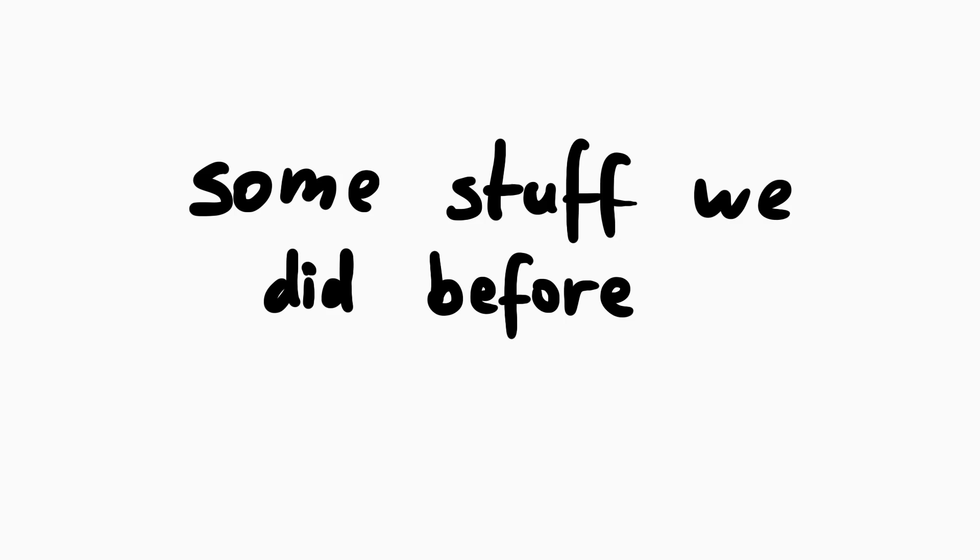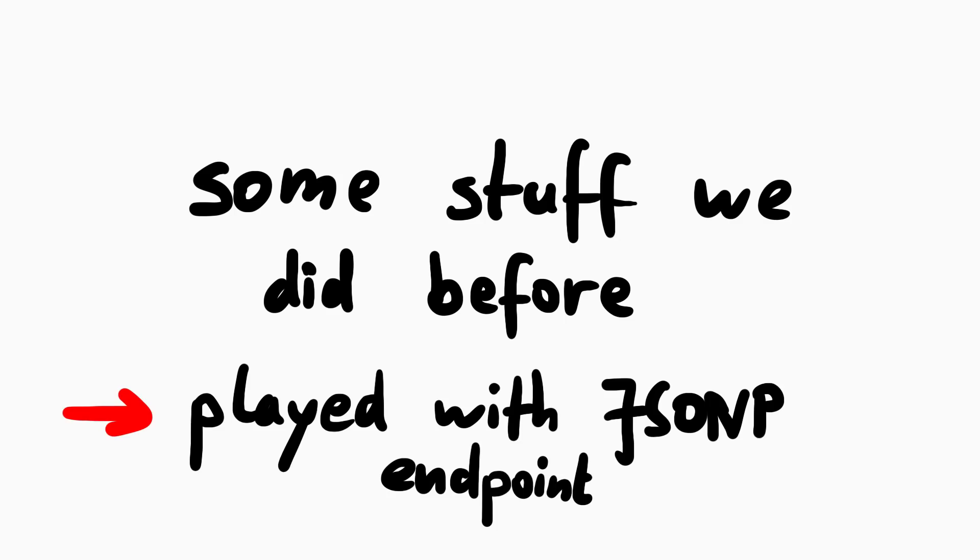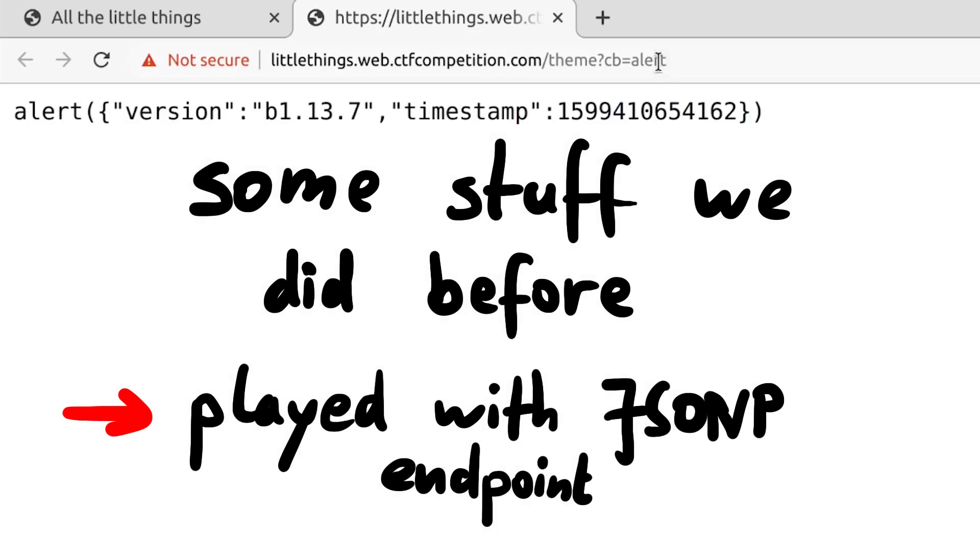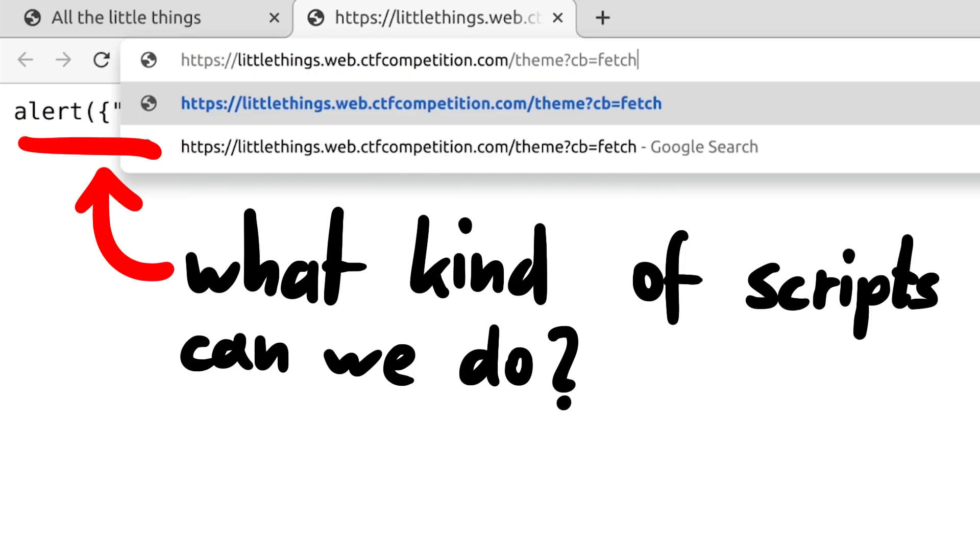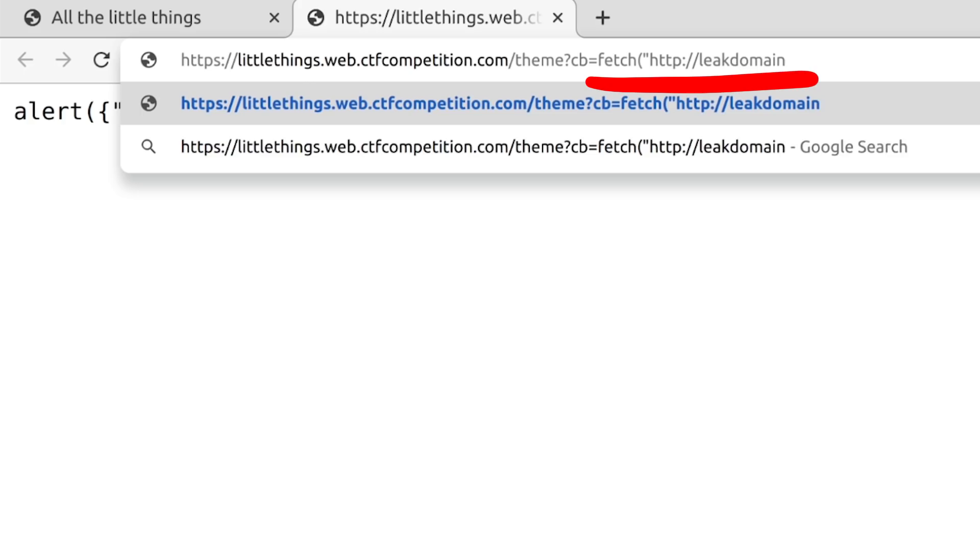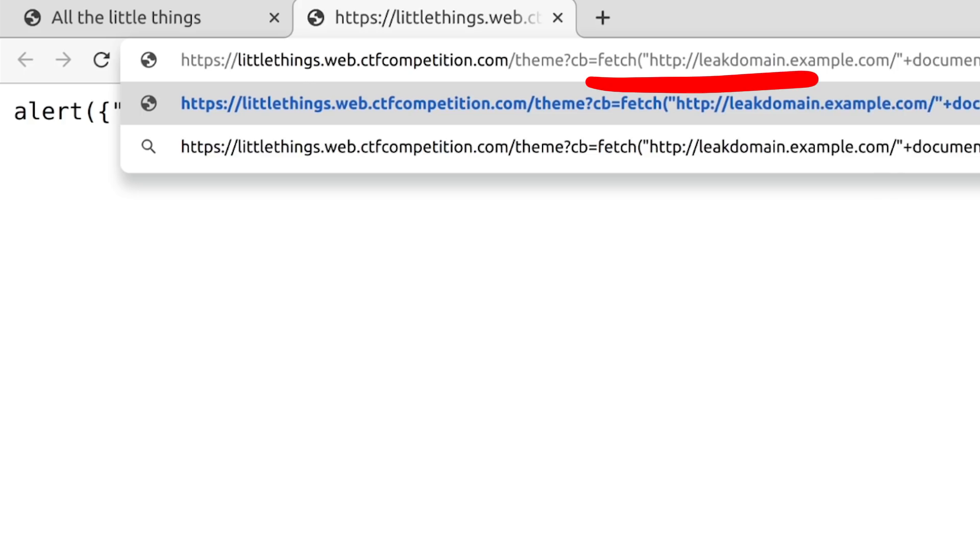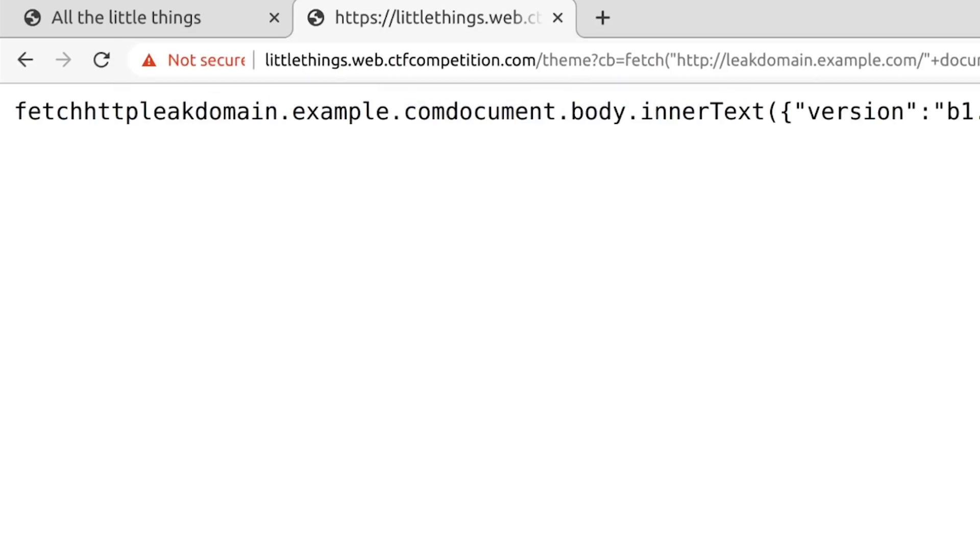So before we reach this point, we actually already had played around with the JSONP endpoint. Because we wanted to know what we are allowed to use as a callback parameter. If we for example could write here any javascript, we could create a fetch request to take the page content and send it away. This could be used to leak the list of private nodes, so we would then basically have solved the challenge.